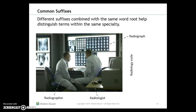Memorize these suffixes because they will be on your weekly and midterm exams. Different suffixes combined with the same root word help distinguish terms within the same specialty. Once you understand a single word root, you can begin adding prefixes or suffixes to further clarify the root word. Even though terms are related to the same specialty because they share the same root, they have very different meanings based on the prefixes and suffixes added — for example, radiography, radiographer, and radiologist all mean very different things.